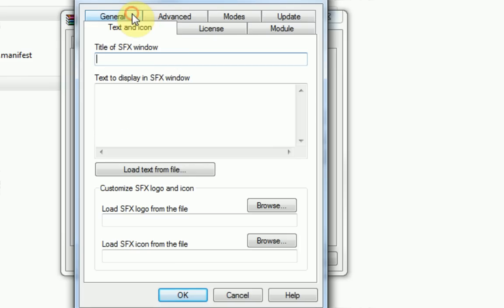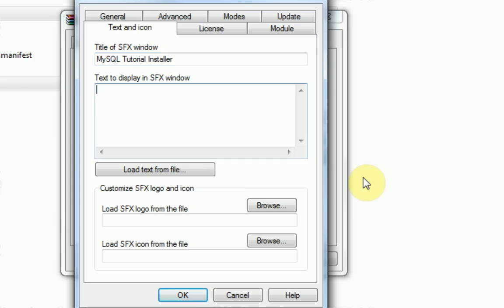Then in text and icon you can actually design what the first page is going to look like. So MySQL tutorial installer, please choose a path.